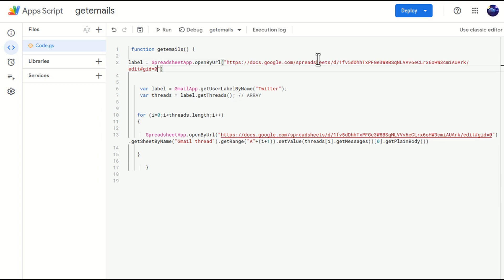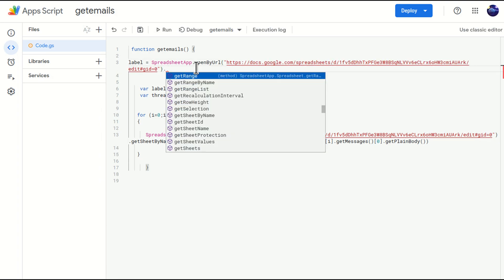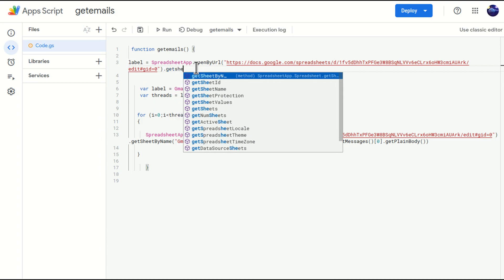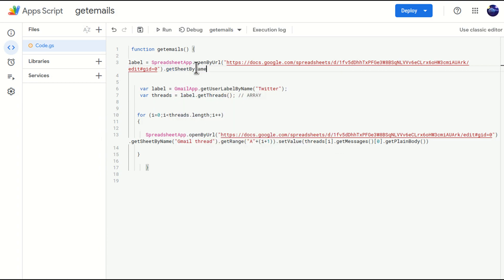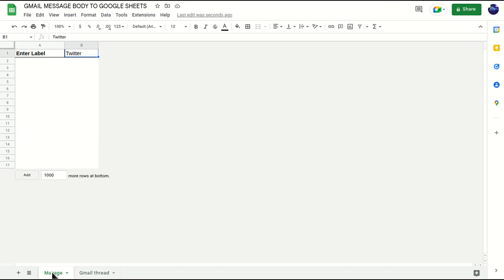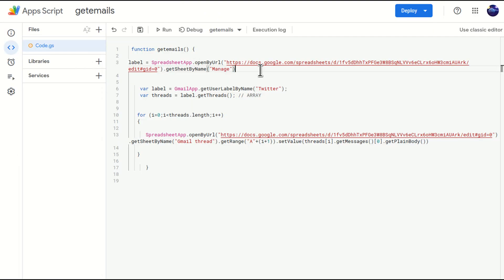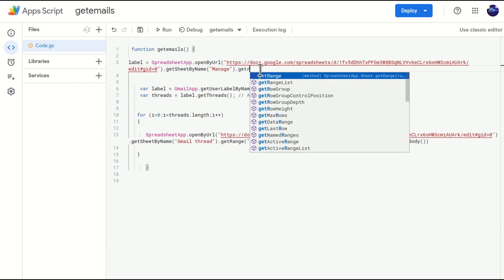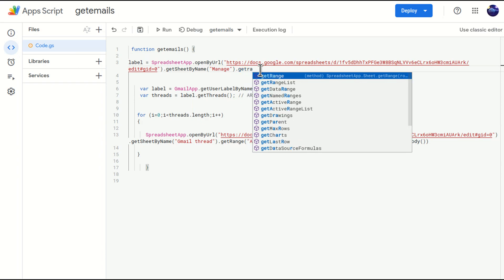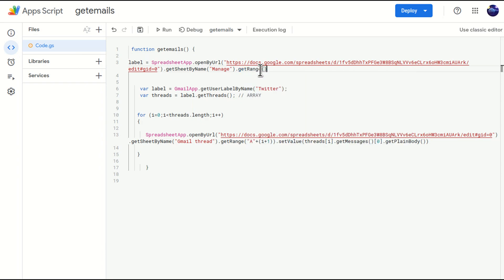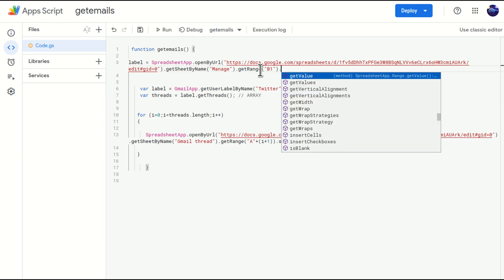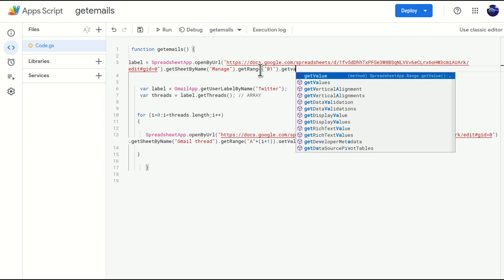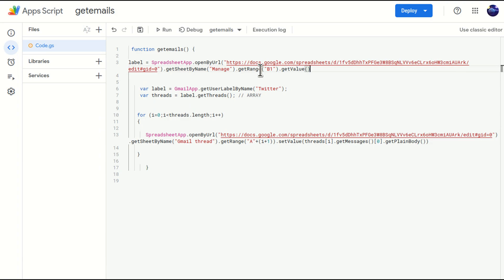Then I will tell the script to get the sheet, basically the tab, by name, which is Manage. As we know that we have created Manage tab, we are saying go to this particular Google Sheet, go to Manage tab. Now I'm going to say go to B1 cell and take the text out of it. So I'll just go here, get range, range is B1, and then get value.